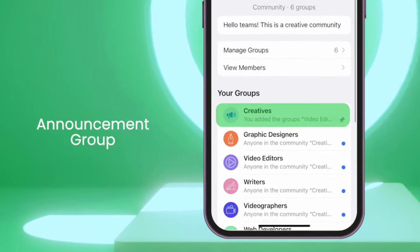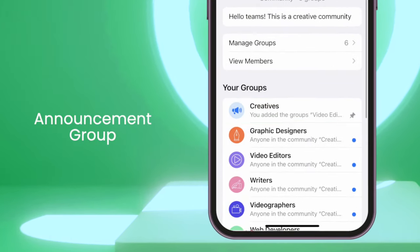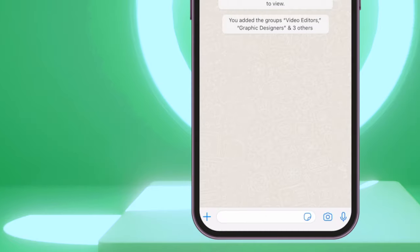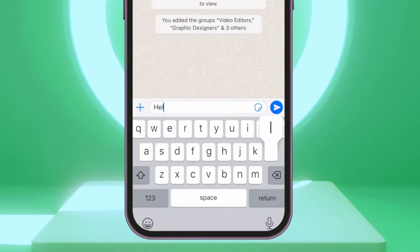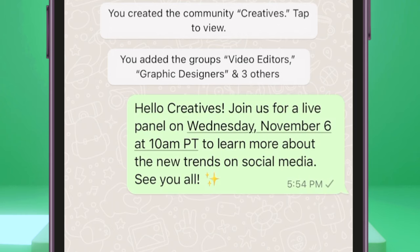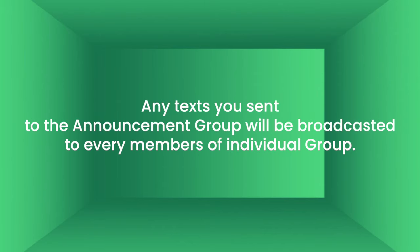An announcement group will be automatically created for your community. This is a special group within the community where only admins can send messages. Any text you send to the announcement group will be broadcasted to all members of every individual group.